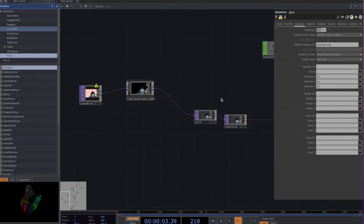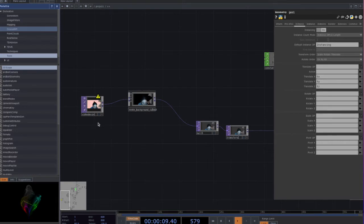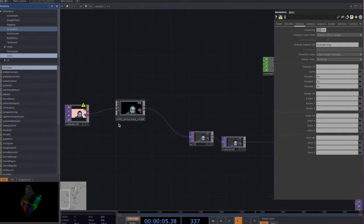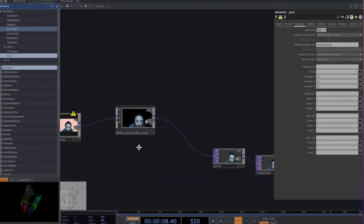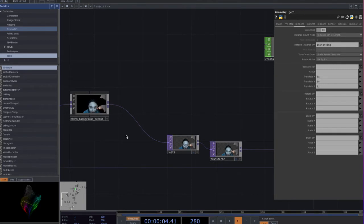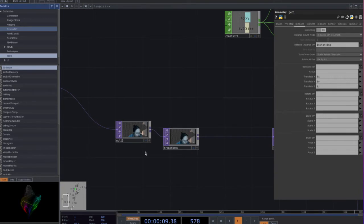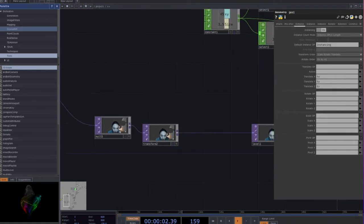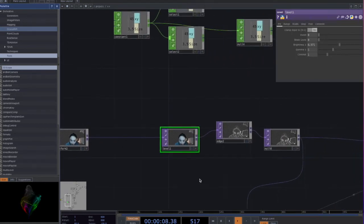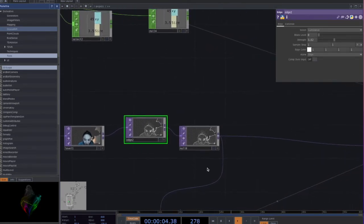I'm going to tell you how to make the reflection of yourself. Add the video device in, and use MMHM — it's an app you can download and use. It will remove the background and give you a transparent background. Then add a null and transform, add the levels, and add the edge. You can get the line of yourself. And make a null.